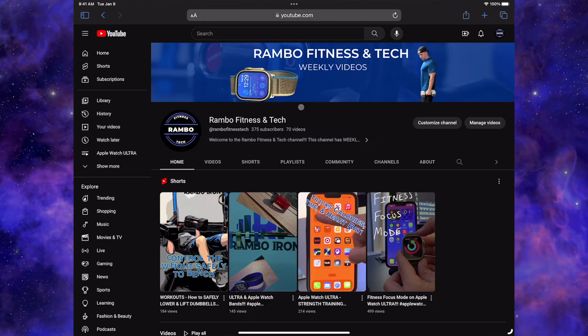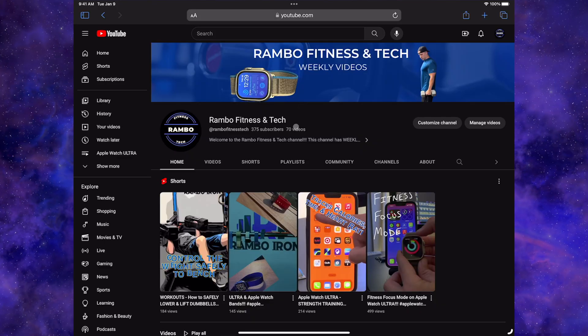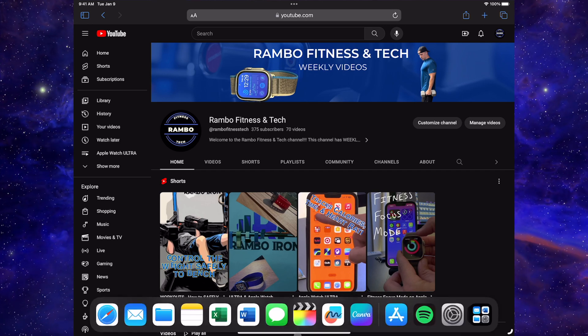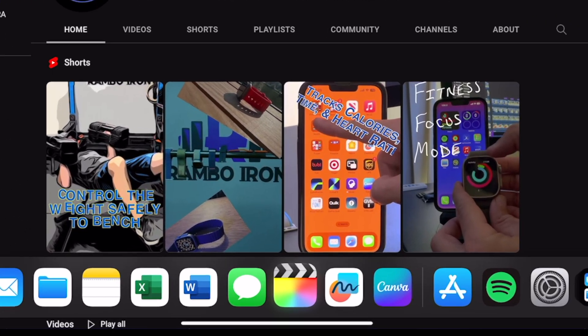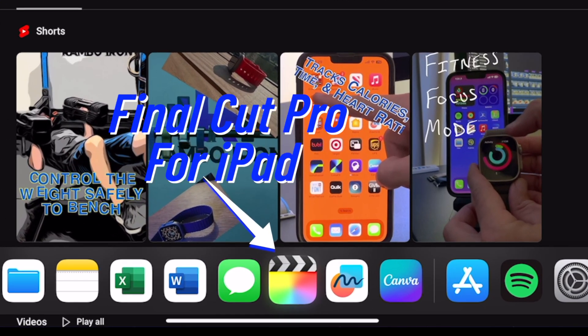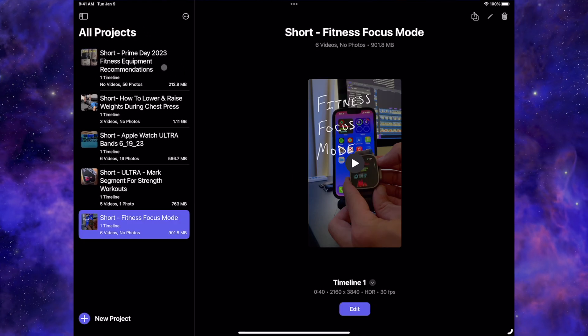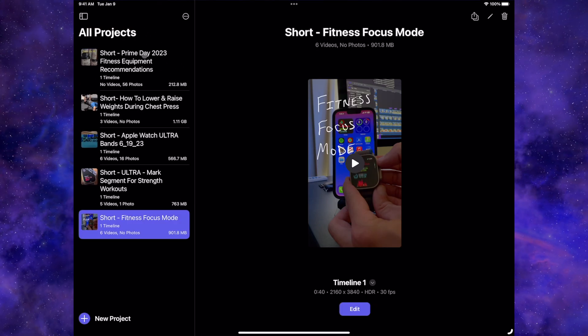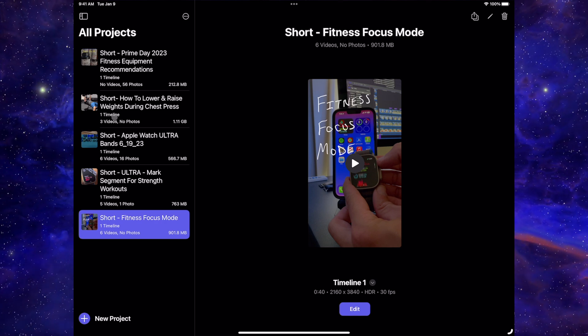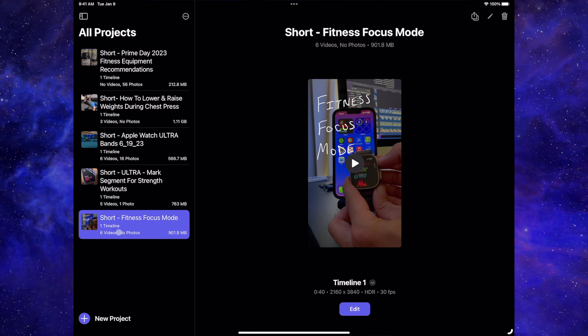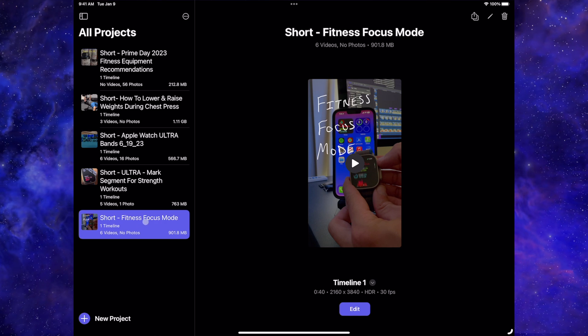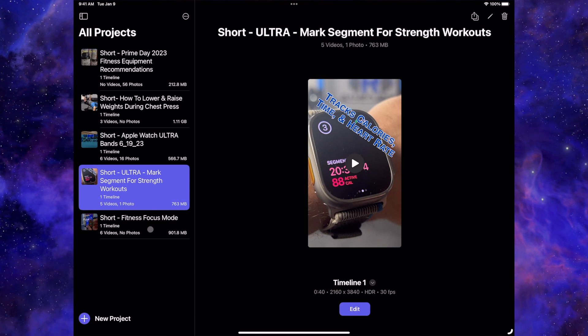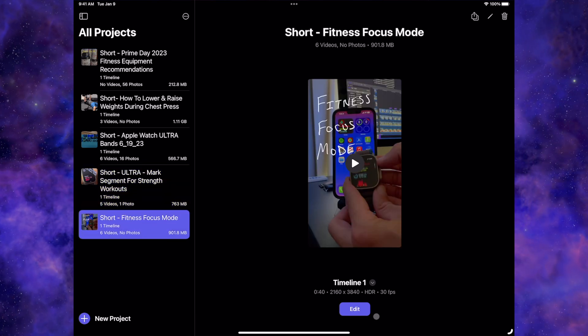Now let's look at Final Cut Pro for the iPad. I'm going to bring up my most used apps here on my iPad and click on this icon to bring up Final Cut Pro for the iPad. You see here I have my projects on the left. Here's the setup. You basically highlight whichever project you need and go to edit.